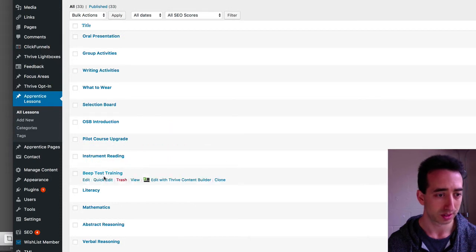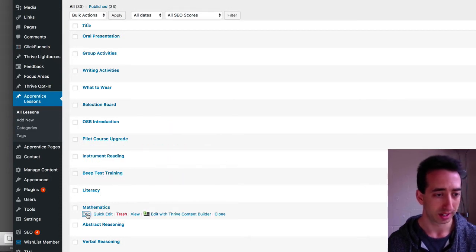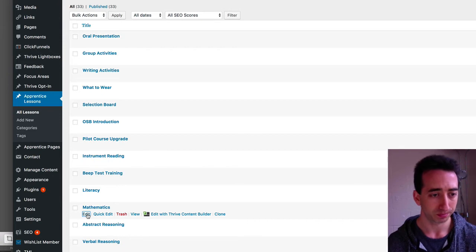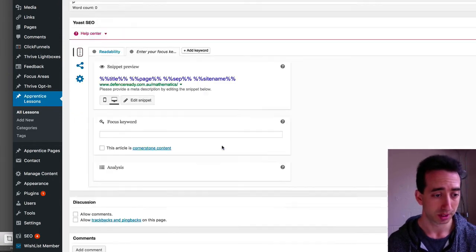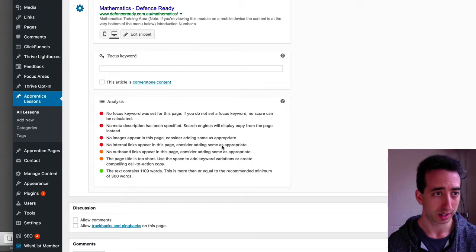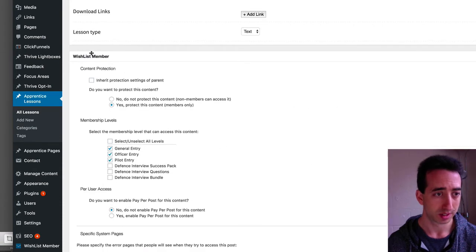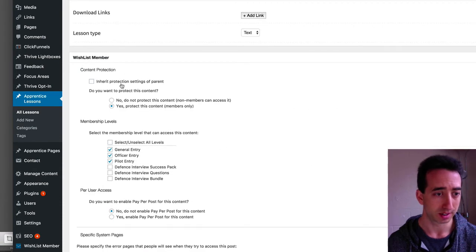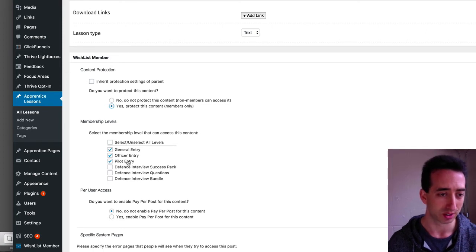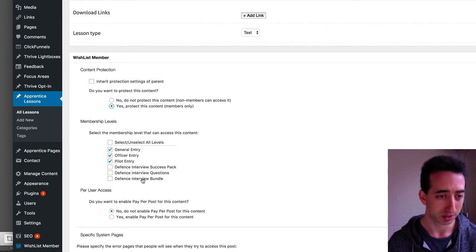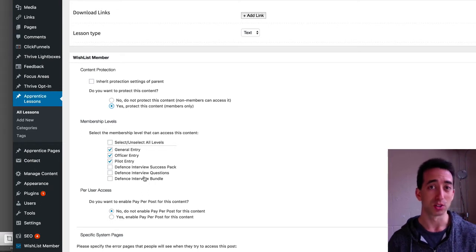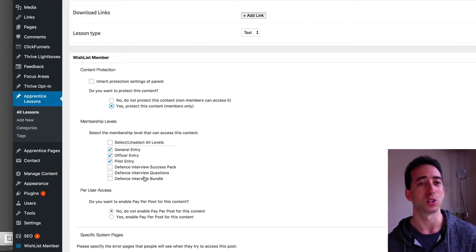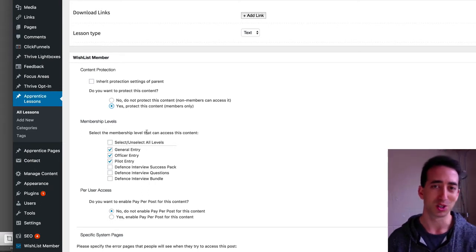For example, the Mathematics area, if I edit that, you can see in here, right down the bottom, there'll be my Wishlist Member area, it says, do you want to protect this content? Yes. And who has access to it? I want these three levels to have access to it. These people don't have access to it, and that's how you control the access to it.